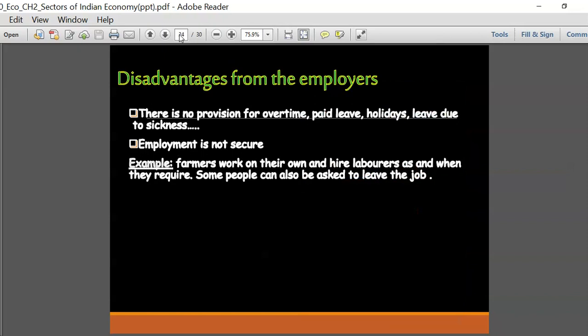In the unorganized sector there is normally large-scale exploitation of the workers. They can be removed from their work at any point of time and the person working in that sector can also leave without giving any notice period to the employer. No official qualifications are required for getting a job in the unorganized sector. The work is highly unstable - it could be there today and disappear tomorrow without any intimation or notice.